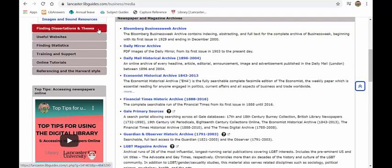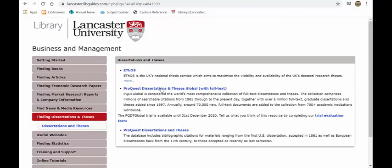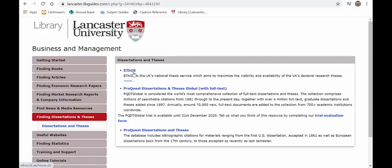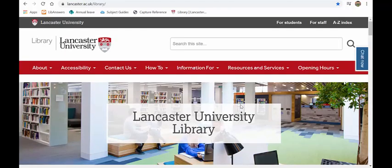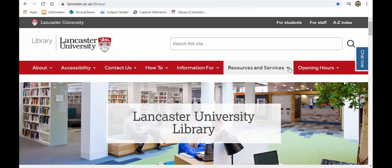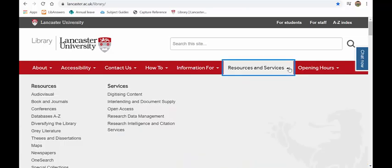Also on your subject guides, you will find links through to dissertations and theses. We've seen the ProQuest ones already. There is also an Ethos from the British Library. You can go there and search. You can also find Lancaster dissertations in the Pure portal, which again, you can get to from the University Library homepage.